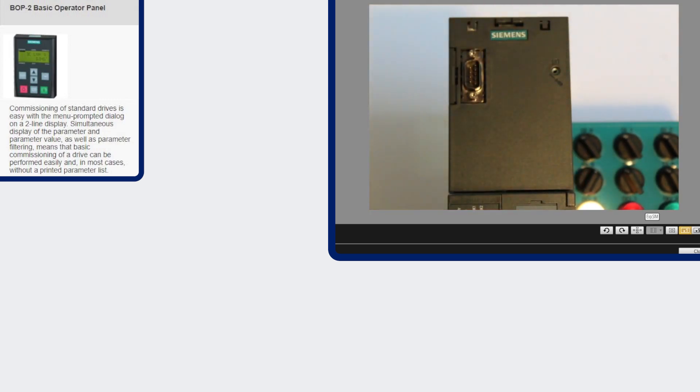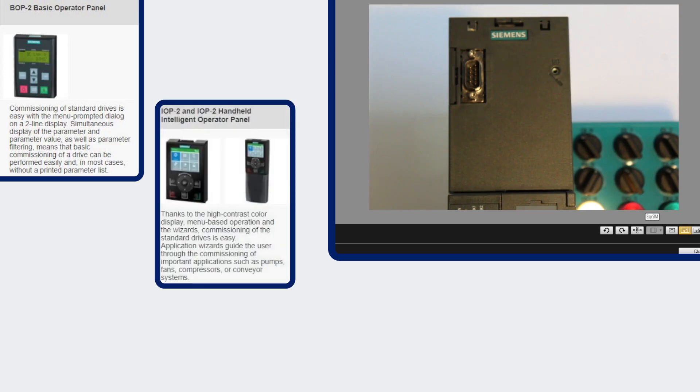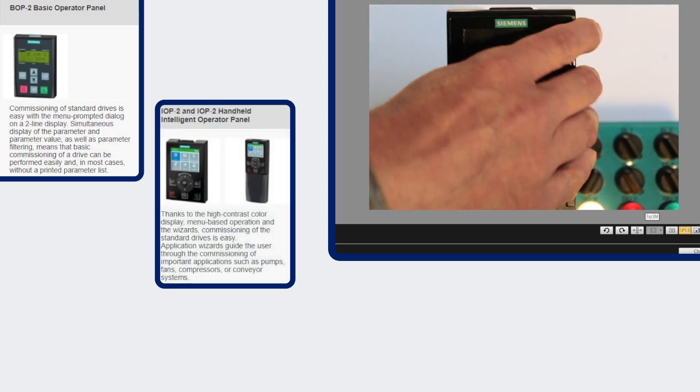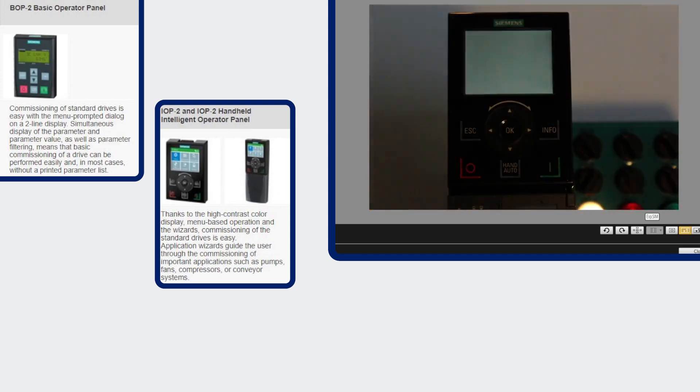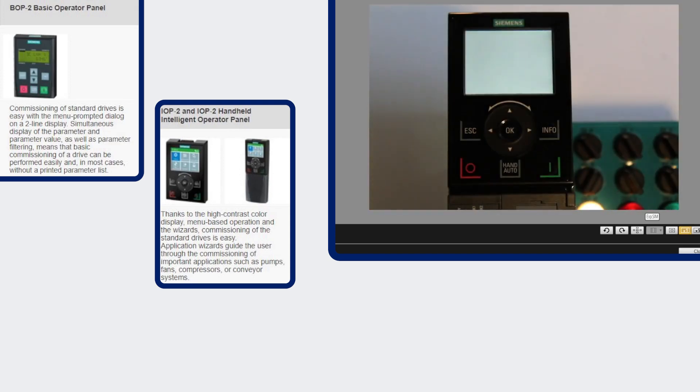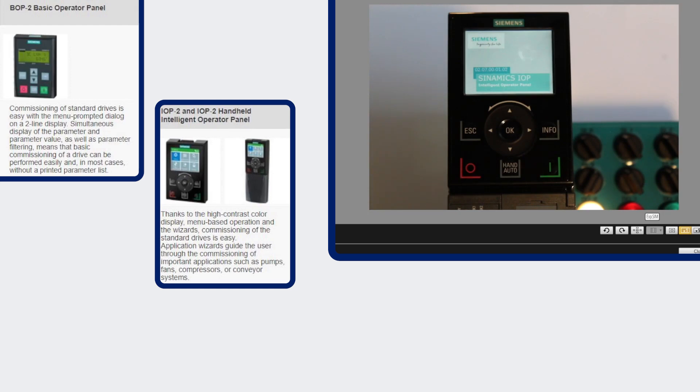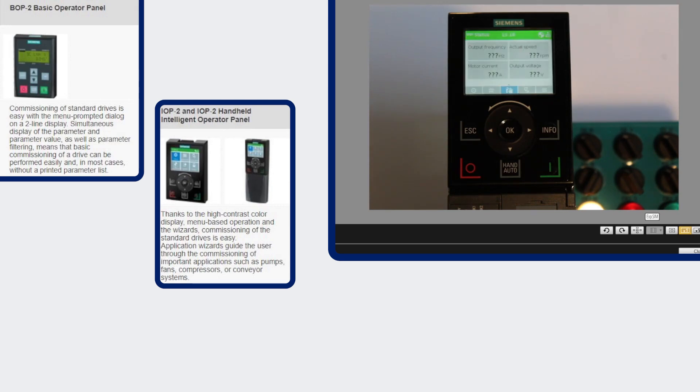The second panel that we have is the intelligent operator panel. The intelligent operator panel is a high contrast color display. It allows you to do commissioning as well as displaying the faults and alarms, and you can also clone with this display.